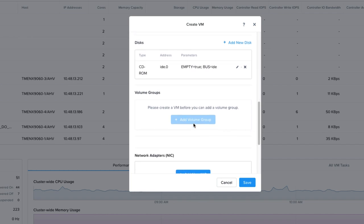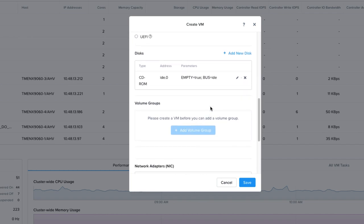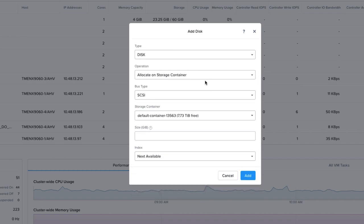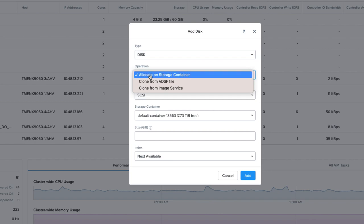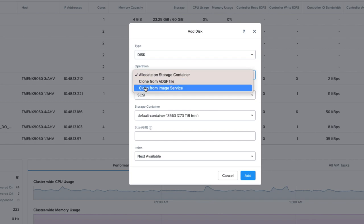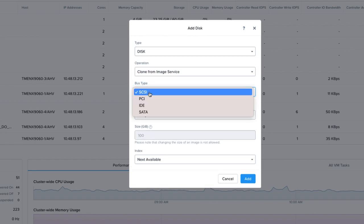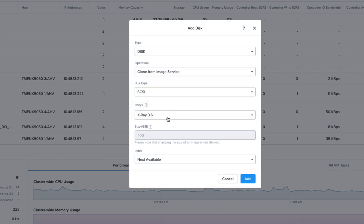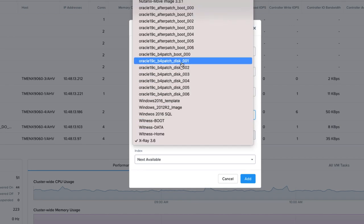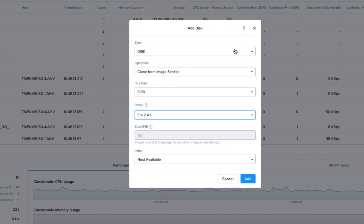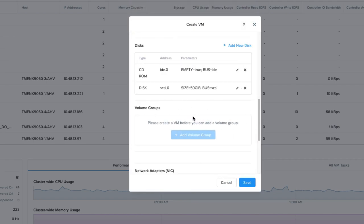Then we're going to scroll down a bit until we see the disk areas and choose Add New Disk. On the next screen, we're going to change the operation to Clone from Image Service. Leave the bus type as SCSI. And under Image, choose the NDB image that we created earlier. Then click Save.